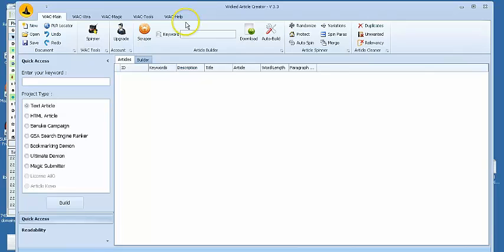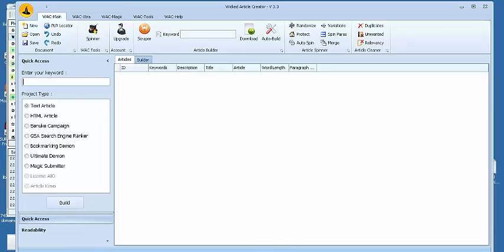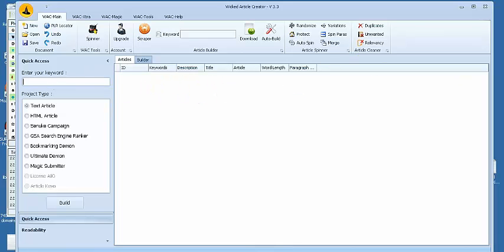So what we have right here is the Wicked Article Creator, and if you've been doing your research, you'll probably notice that the Wicked Article Creator is used by many SEOs out there doing work online, because it's not only a very affordable tool to use, but it's very easy to use, and can be very profitable as well.